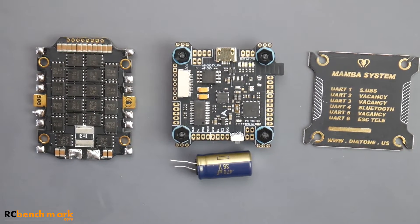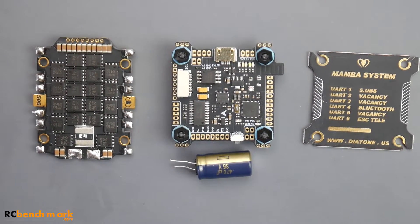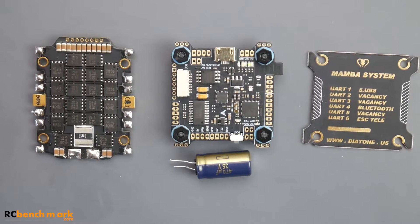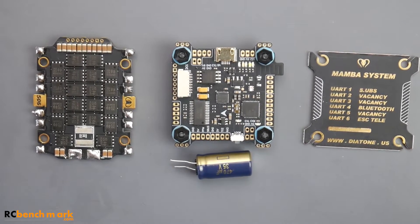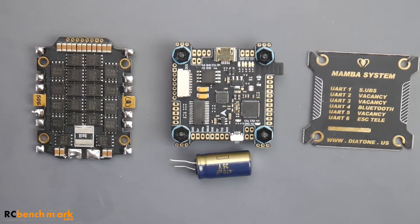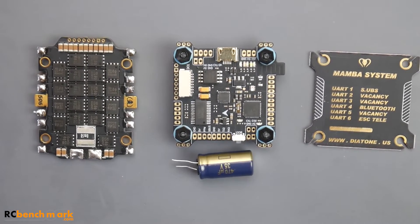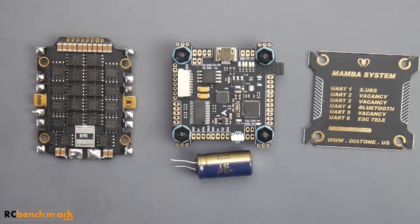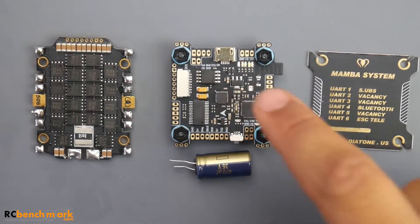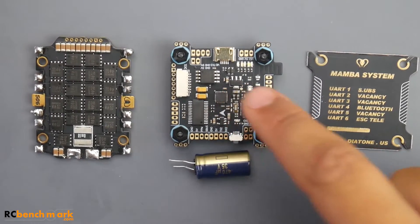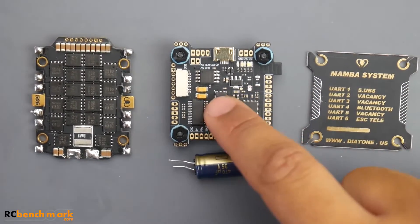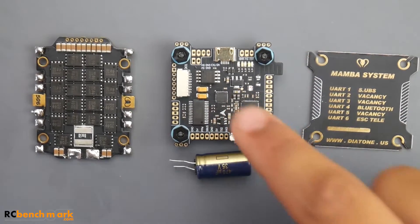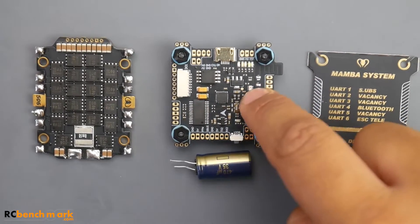The Mamba is an insane deal. You're talking about 80 bucks - some might say that's expensive, but listen to this: 80 bucks gets you an F7 flight controller with OSD, with a 9-volt regulator, with Bluetooth, with a 6S ESC, and a bunch of other things. That's really great.